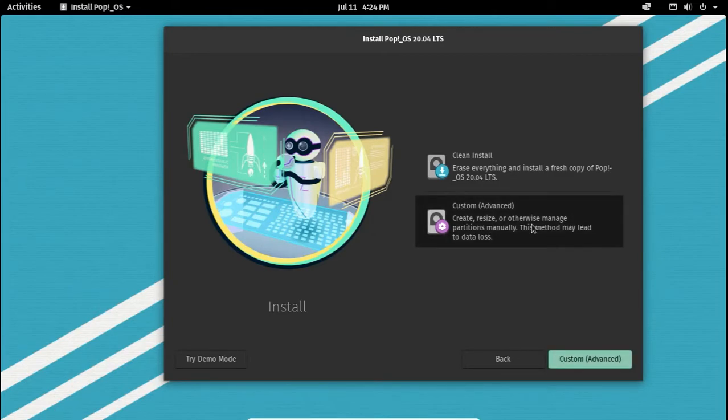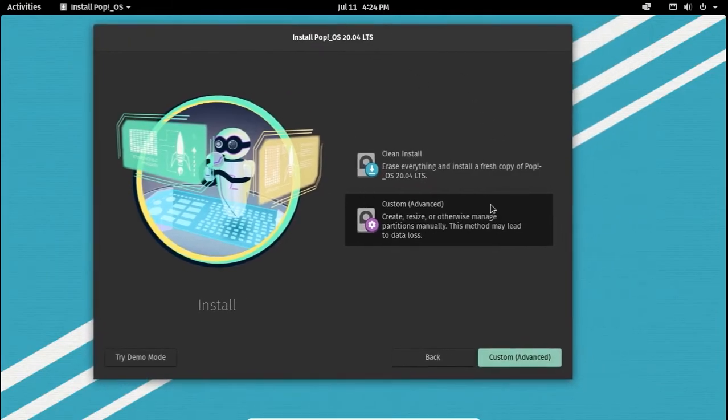Now, you can install Pop!OS into your whole hard drive but that will erase everything. We will create our partitions manually for this video.